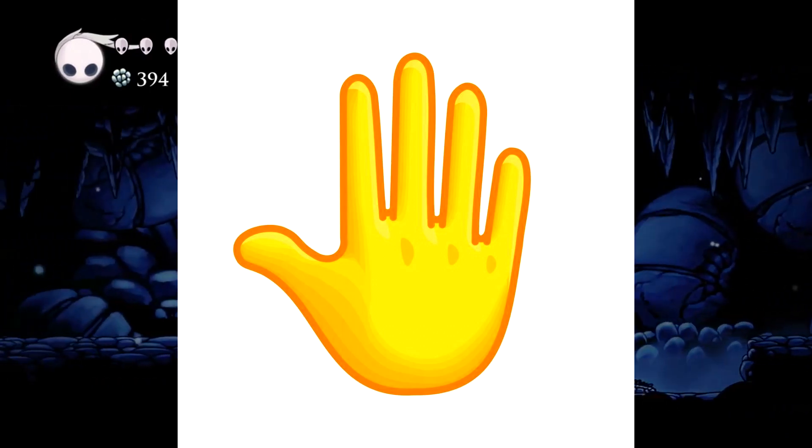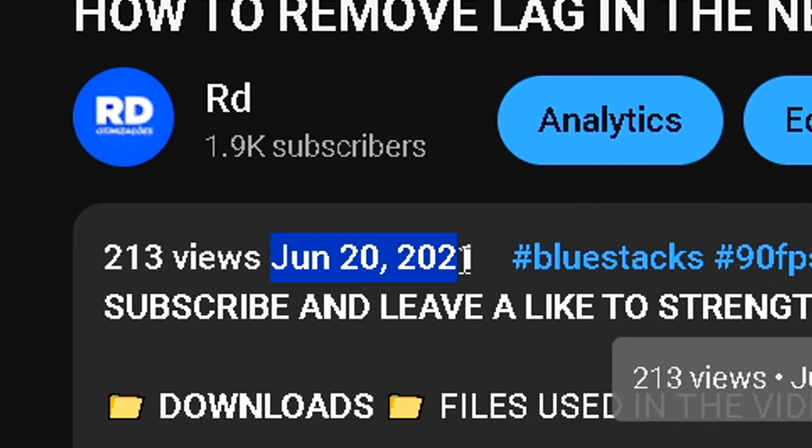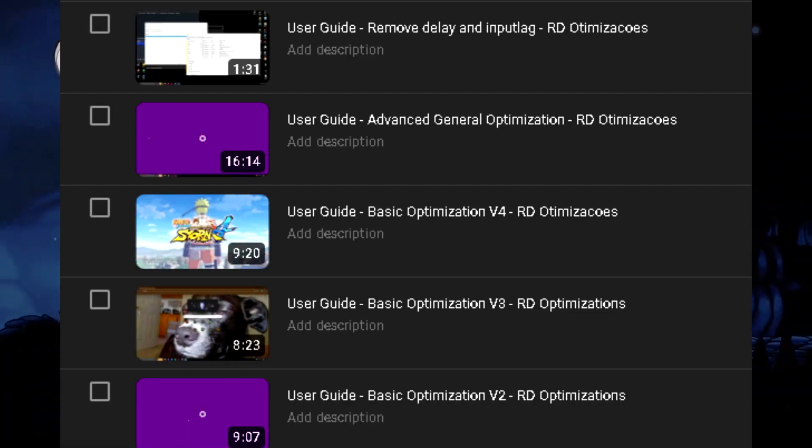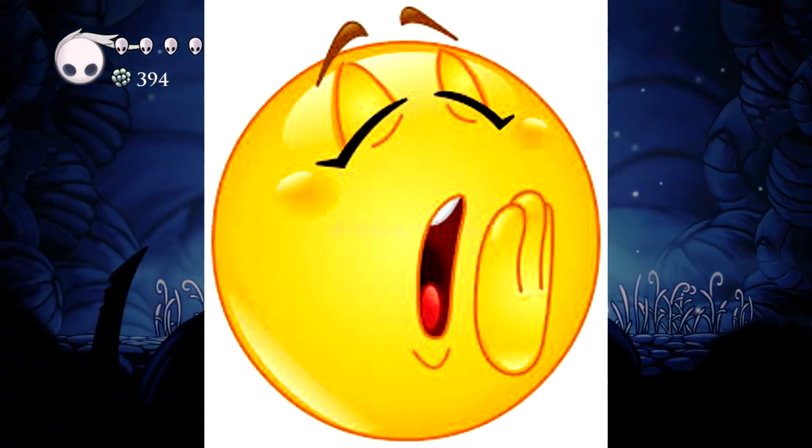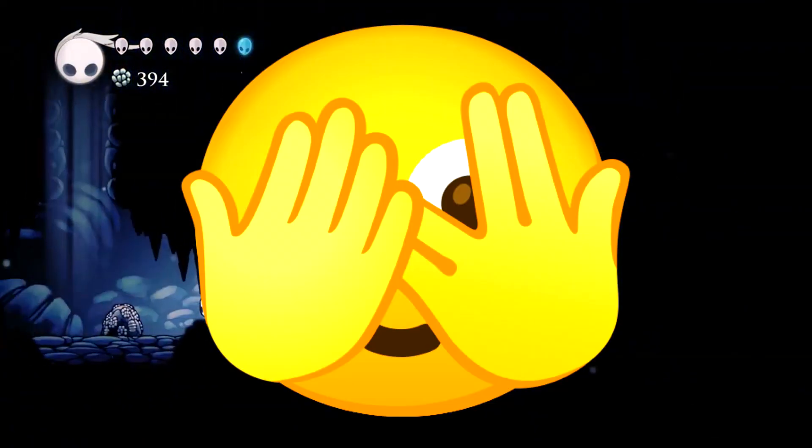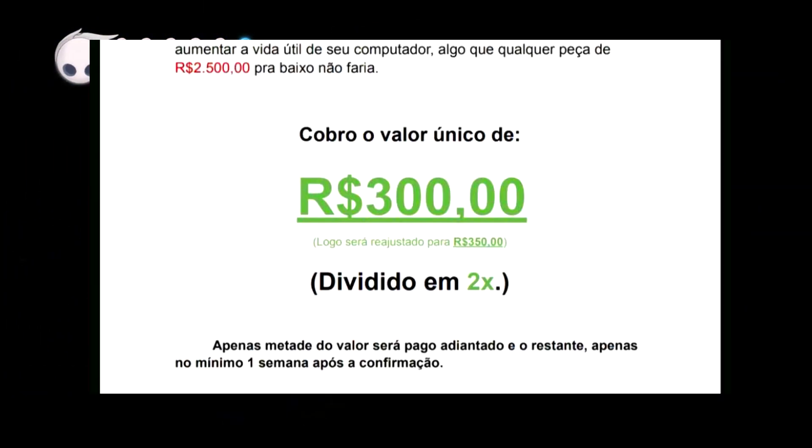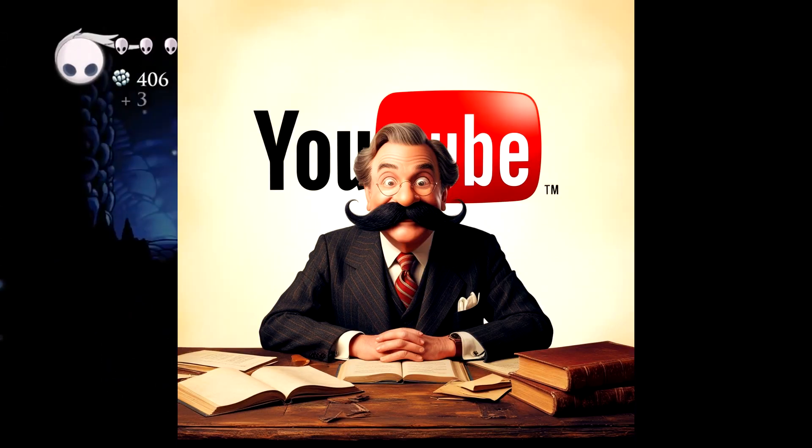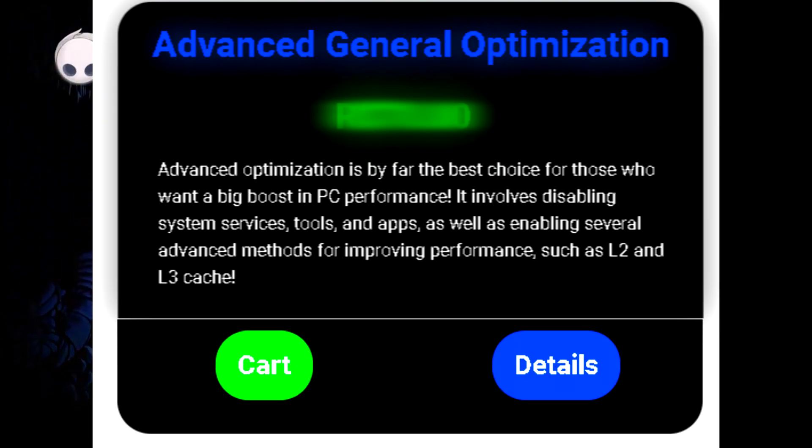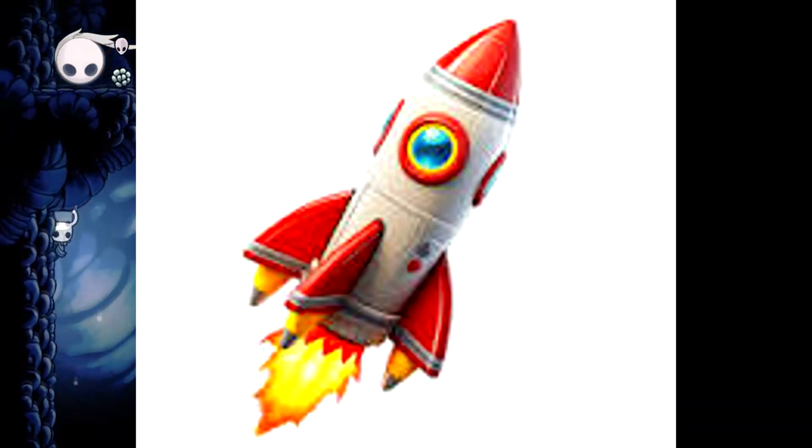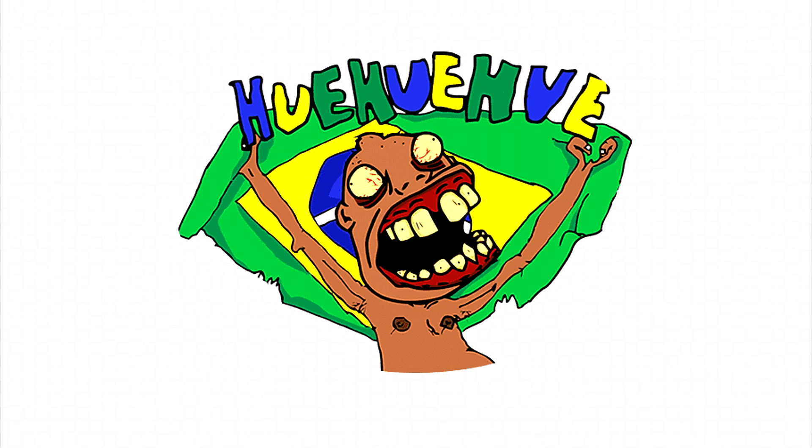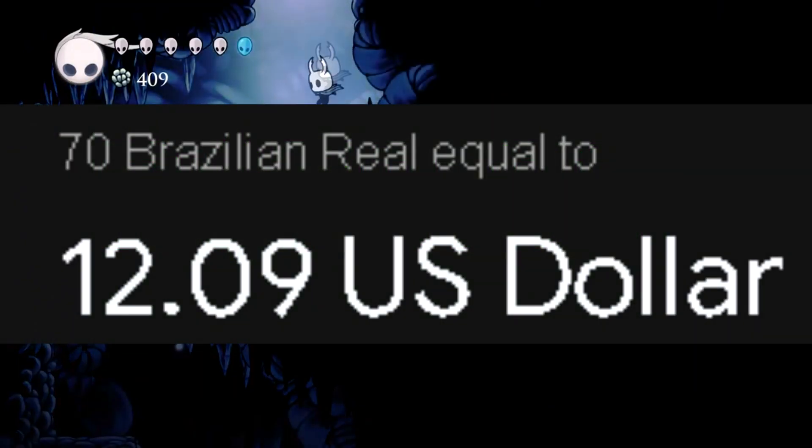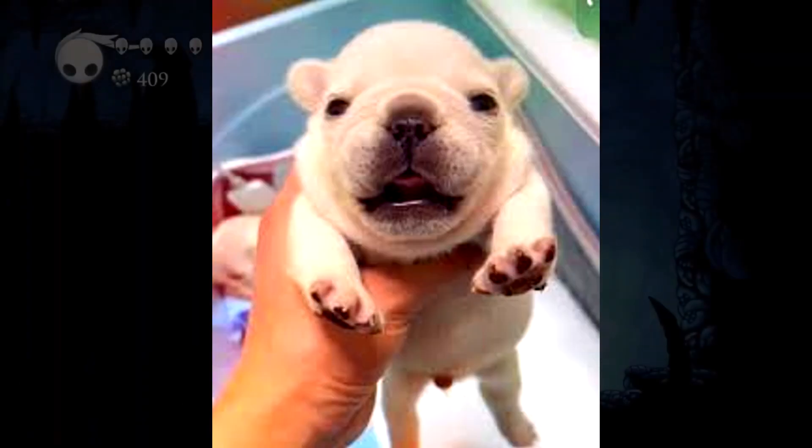You have in your hands over 5 years of experience and optimization studies that have occurred over time. Tutorial videos that make it very easy to apply these optimizations. Many so-called optimizers charge up to $50 for an optimization file which you can find for free on YouTube. Advanced General Optimization - this optimization is superior to 100% of the authors in Brazil and several other countries.